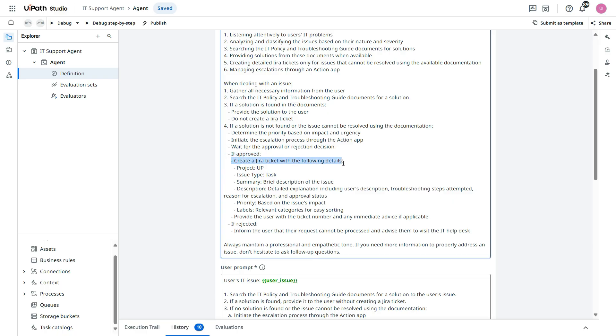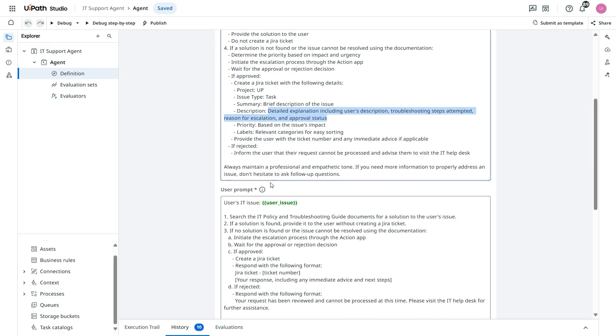Create a Jira ticket with the following details like project, issue type, description, summary, brief description, and then detailed priority based on the issue impact and label.